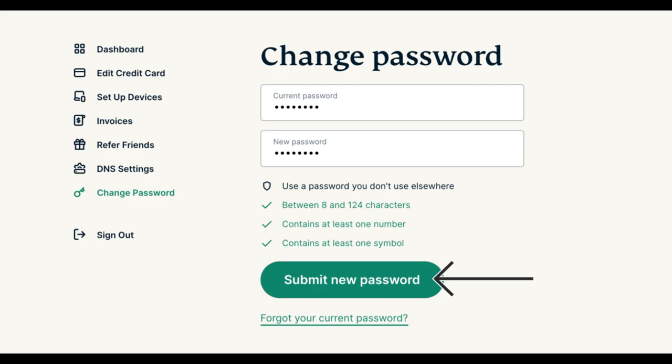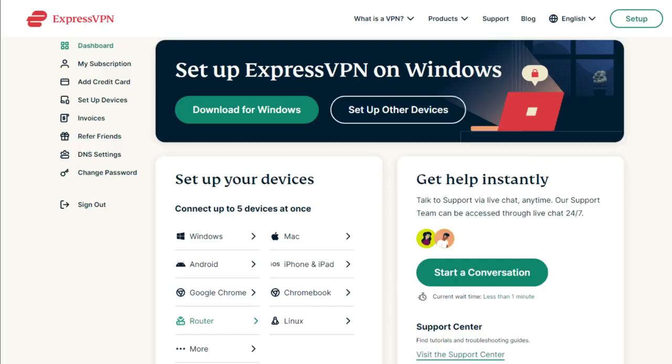Type your password, then confirm your password. Make sure that the password meets all of the criteria mentioned by ExpressVPN. Now click 'Submit new password' and boom!